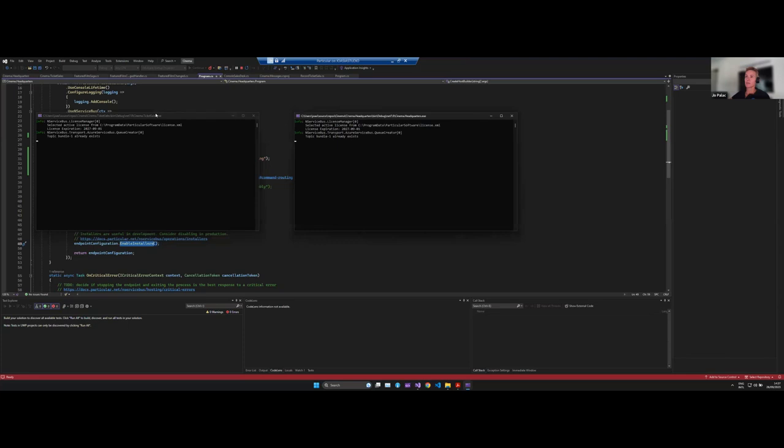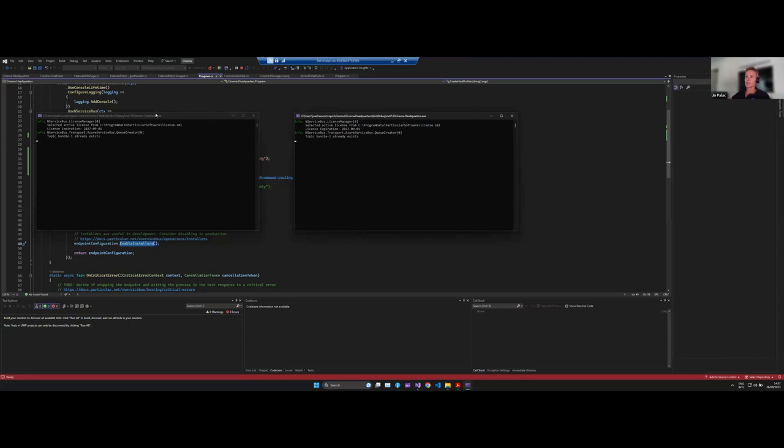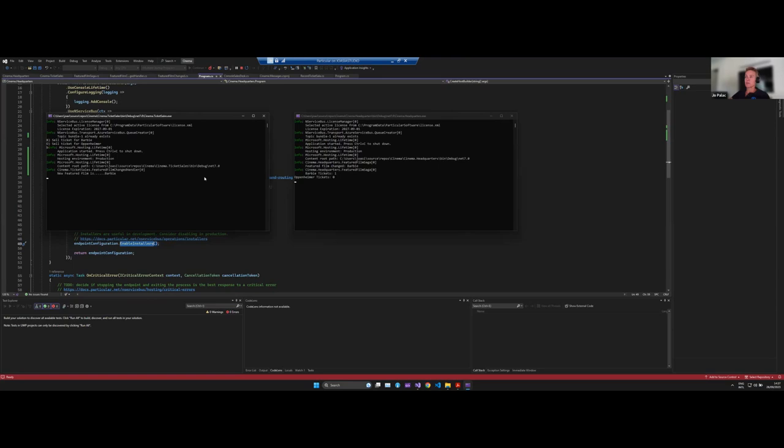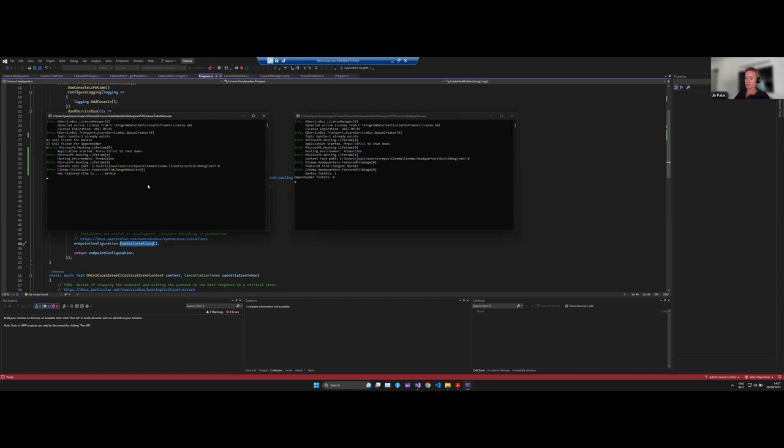So now we see the same screens we saw last time, except now they're not running through the file system, but they're running through Azure. So when I press B to sell the Barbie ticket, it goes to an Azure queue and it's received by the headquarters endpoint. We see one ticket sold and then we get our new featured film event being sent again via the Azure queuing system. Oppenheimer, Oppenheimer. There you go, it works.